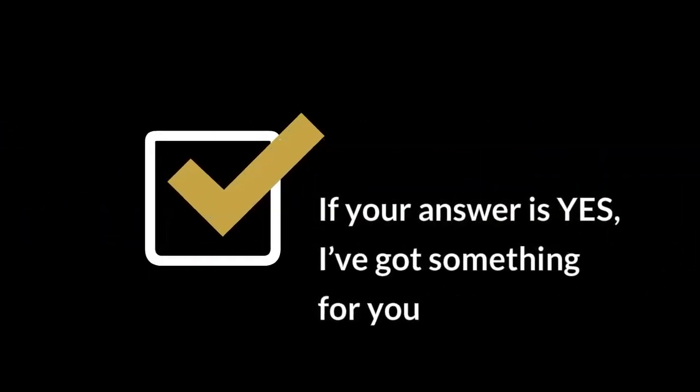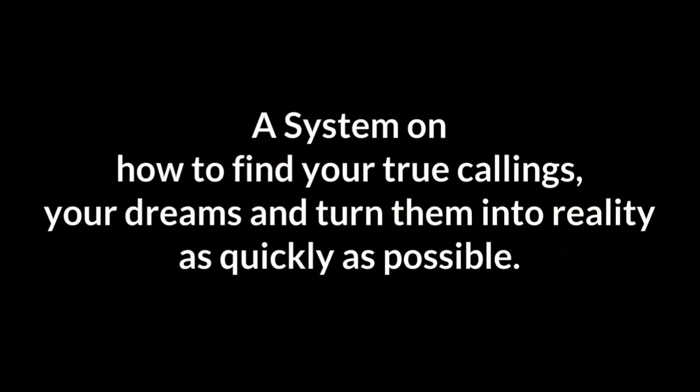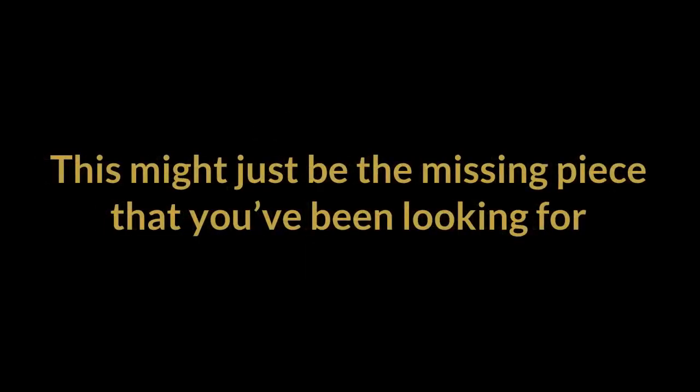I'm going to show you a system on how to find your true callings, your dreams, and turn them into reality as quickly as possible. This might be just the missing piece you've been looking for.